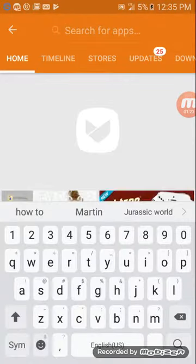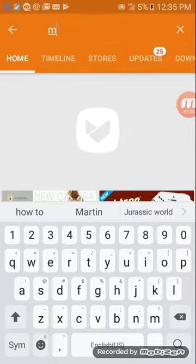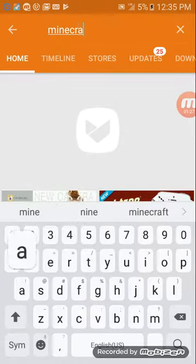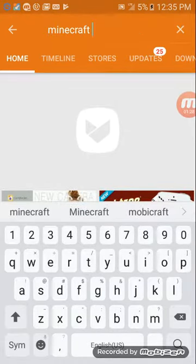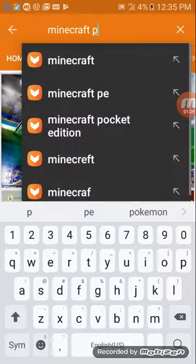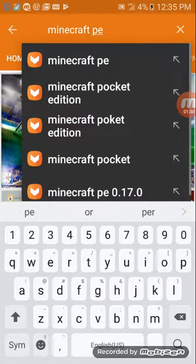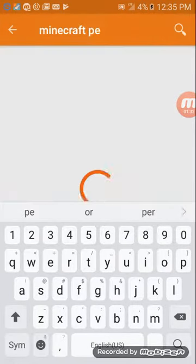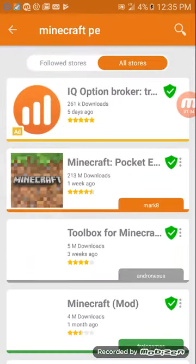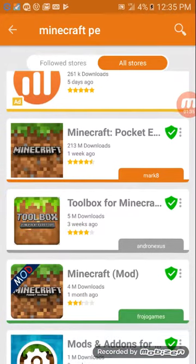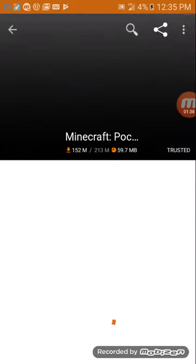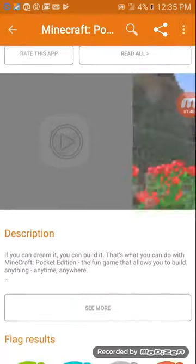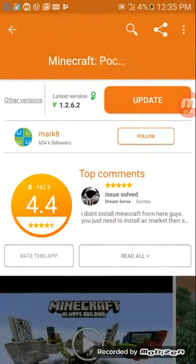You search for Minecraft PE. And then you go on the second one, I believe it is, and there you have it.